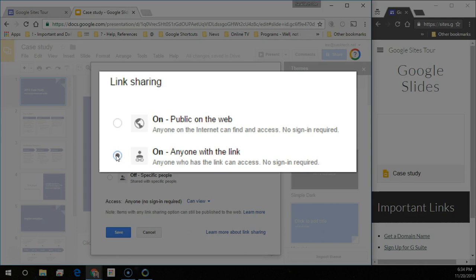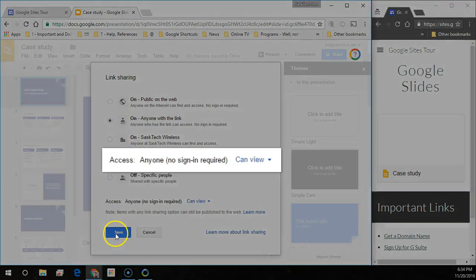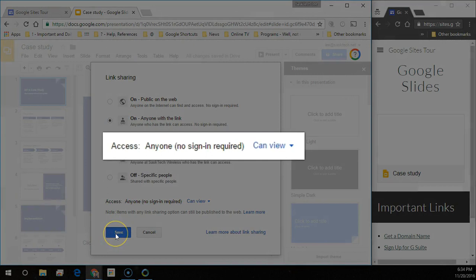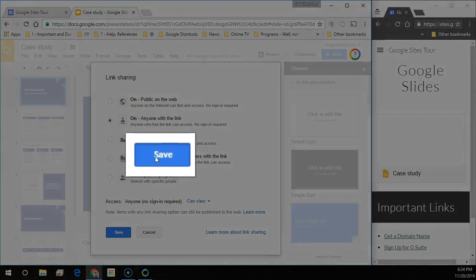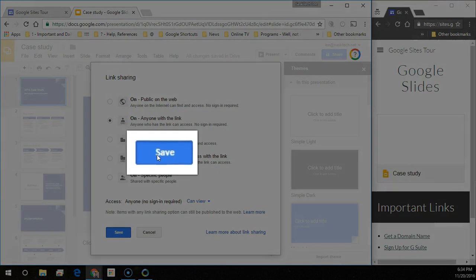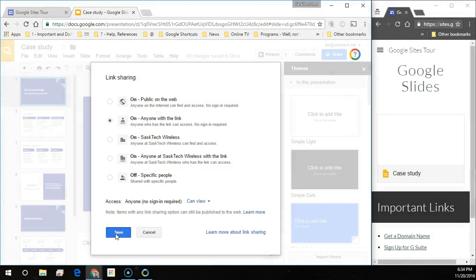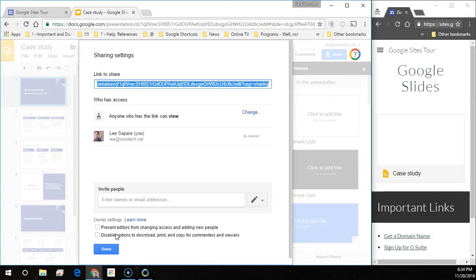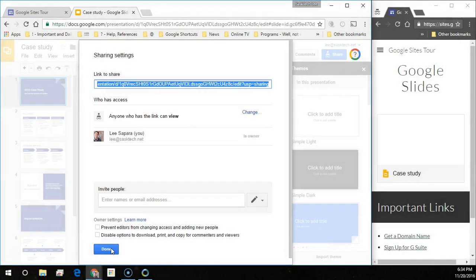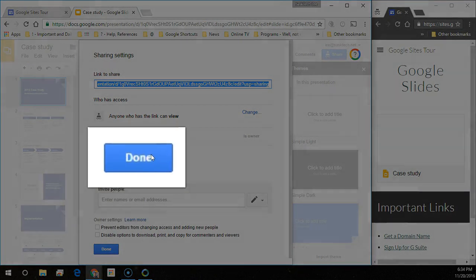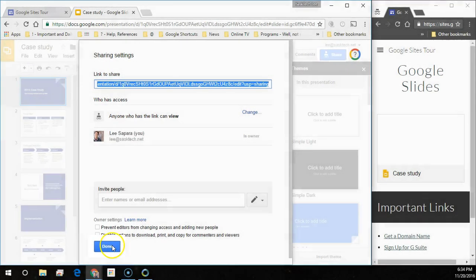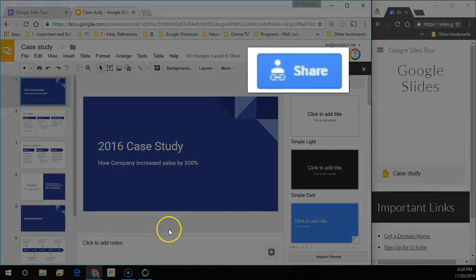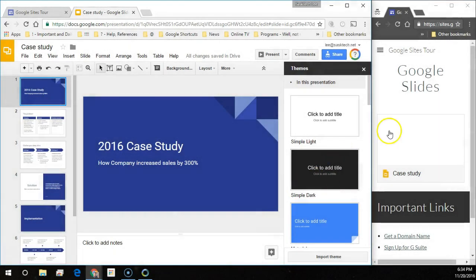Anyone with the link is not searchable in the search engine. So I'll say that the access to anyone, no sign in required, can view and choose save. Notice here it's anyone who has the link can view. We'll choose done. And notice the share link has a person with a link underneath it.